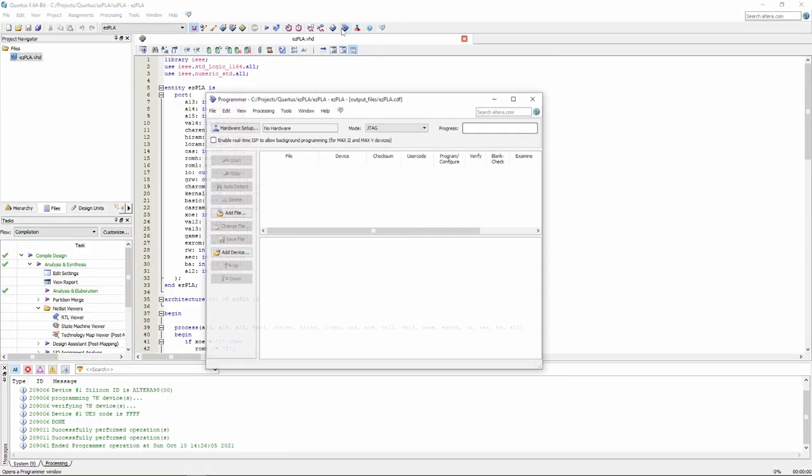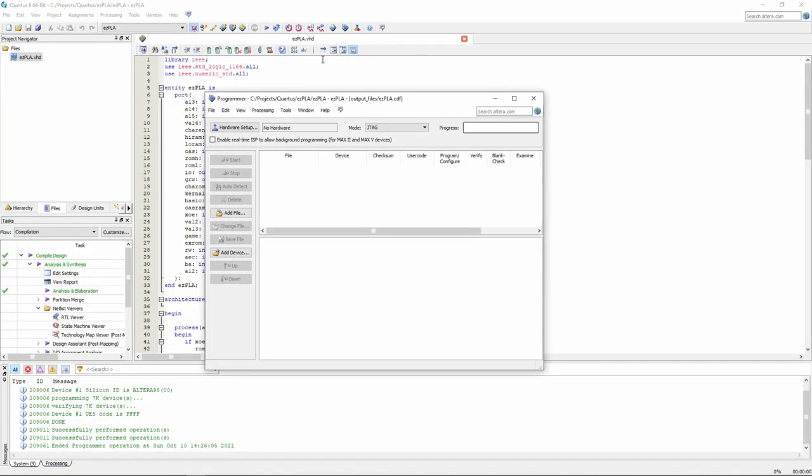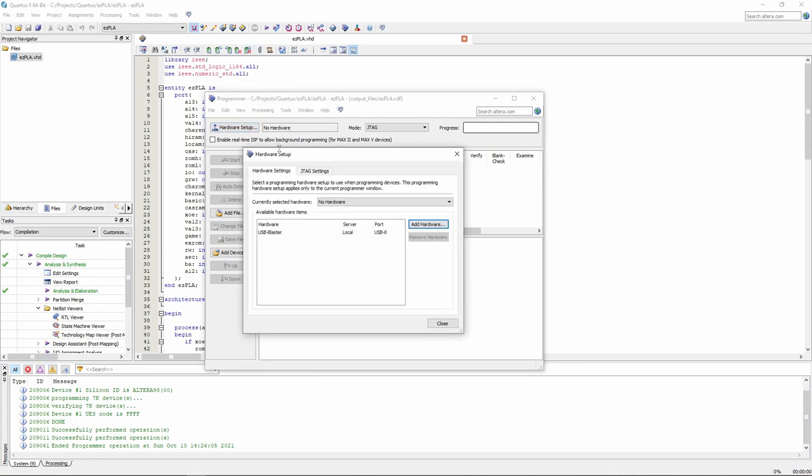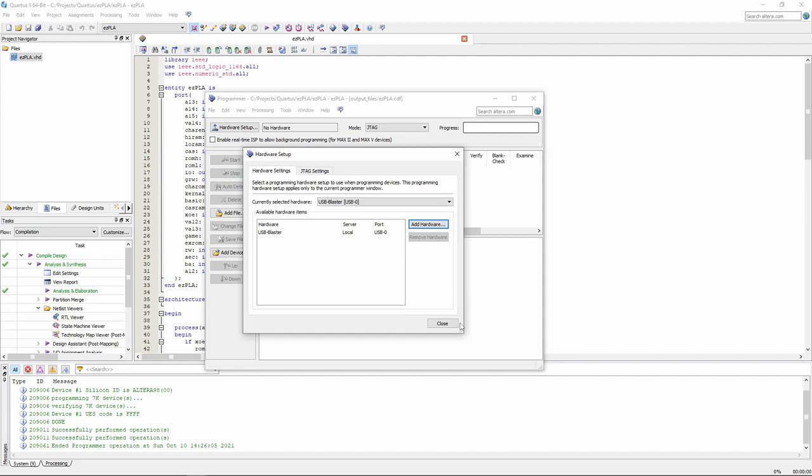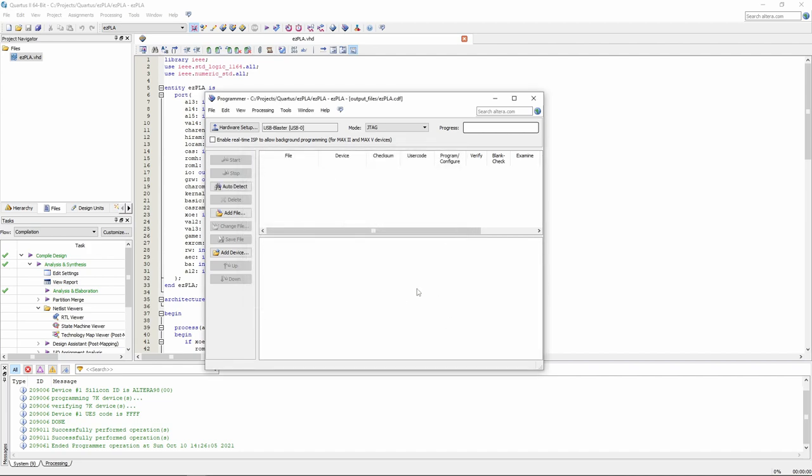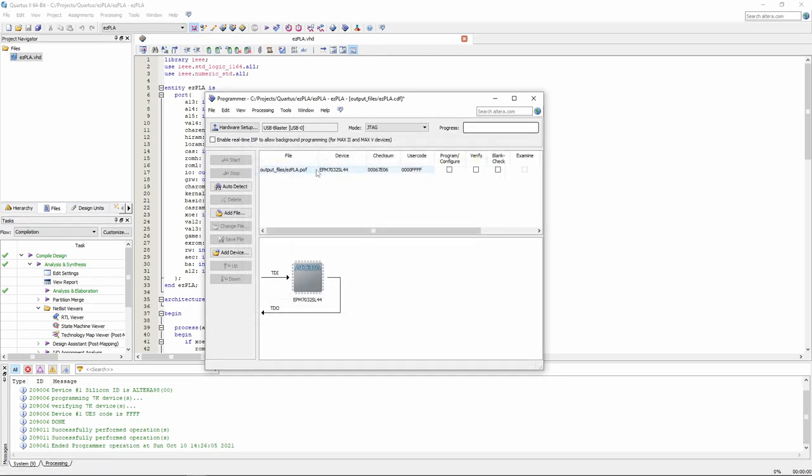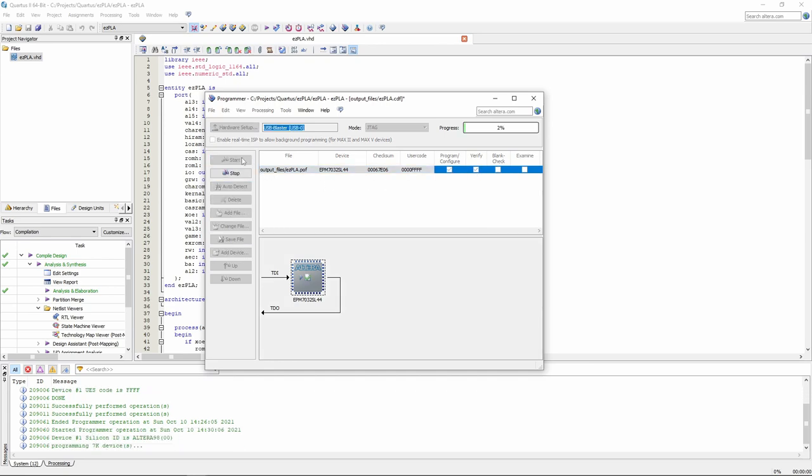When we click on the programmer icon inside Quartus and then on the hardware setup button, we can choose the USB blaster as currently selected hardware. Then we can specify the file that we want to program onto the chip. This file was previously compiled and stored inside the output files folder. Now we can select the program and verify checkboxes and click on the start button to program the chip. After a short while, the CPLD chip will be programmed.